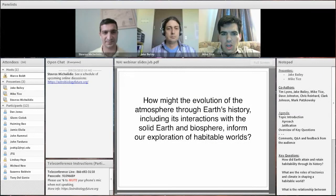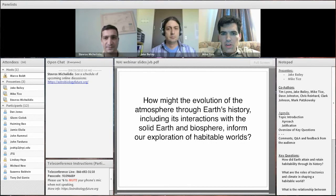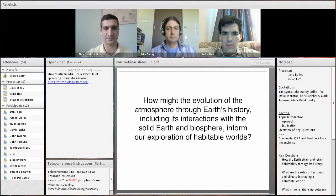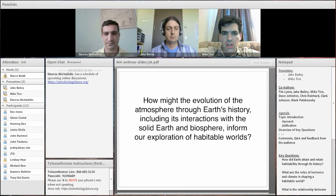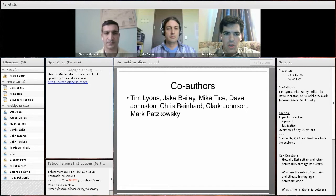The grand question or theme here is: how might the evolution of the atmosphere through Earth's history, including its interactions with the solid Earth and biosphere, inform our exploration of habitable worlds?